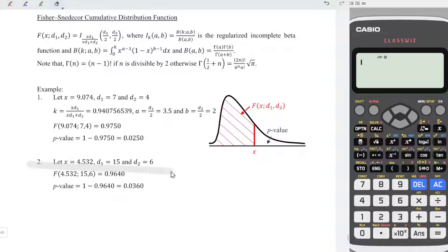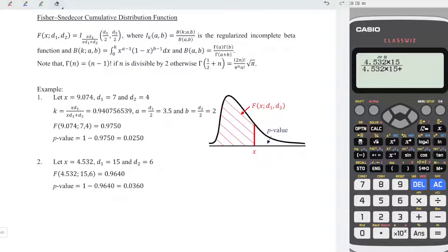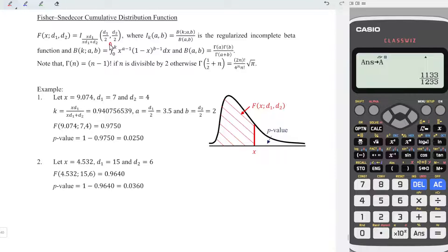Now let's try the second example. Using the similar idea, firstly obtain the k value. So we need fraction, and the critical value this time is 4.532, times the first degree of freedom which is 15. Press down: 4.532 times 15, and we plus the second degree of freedom which is 6. Press equal and we should obtain the value. Store in a and label the value k as a.